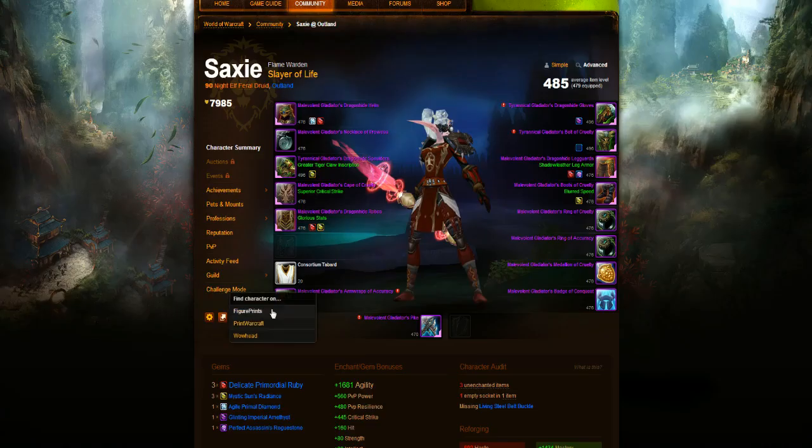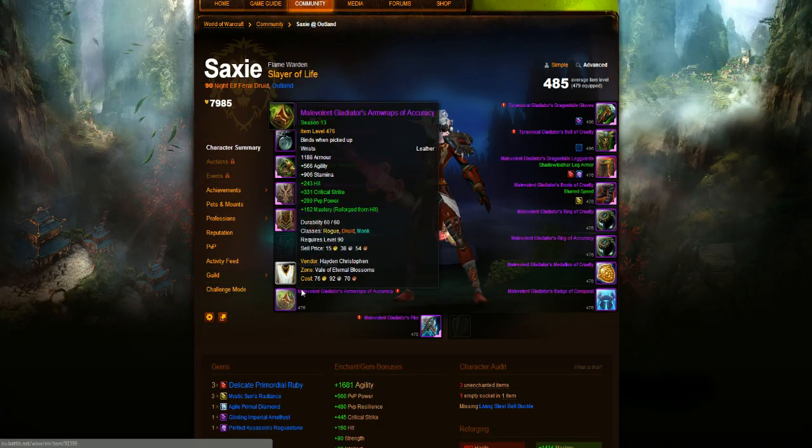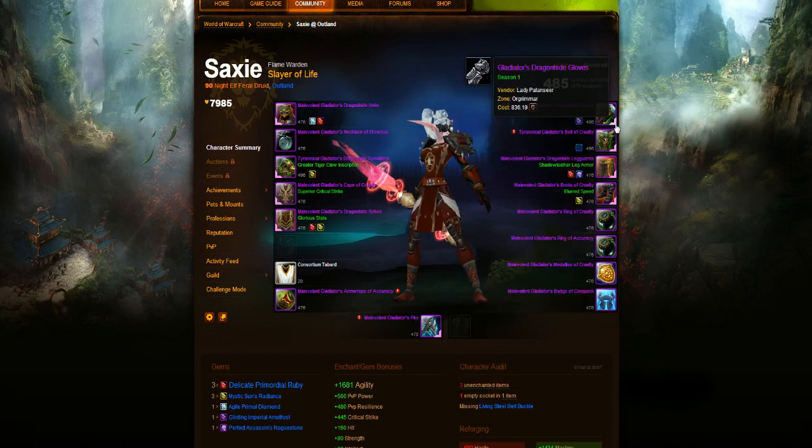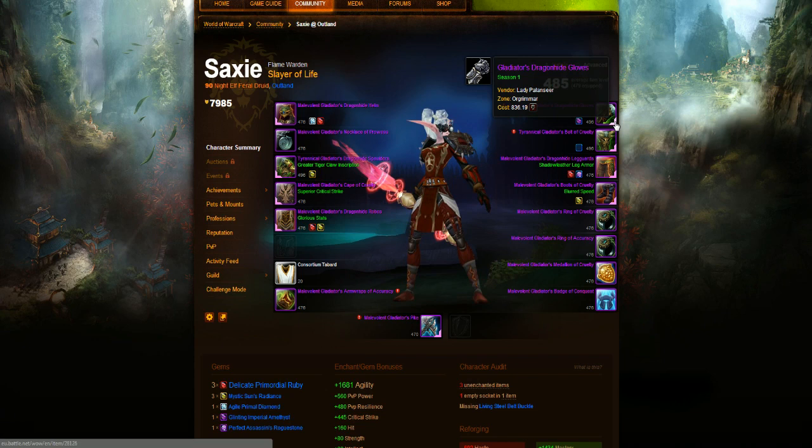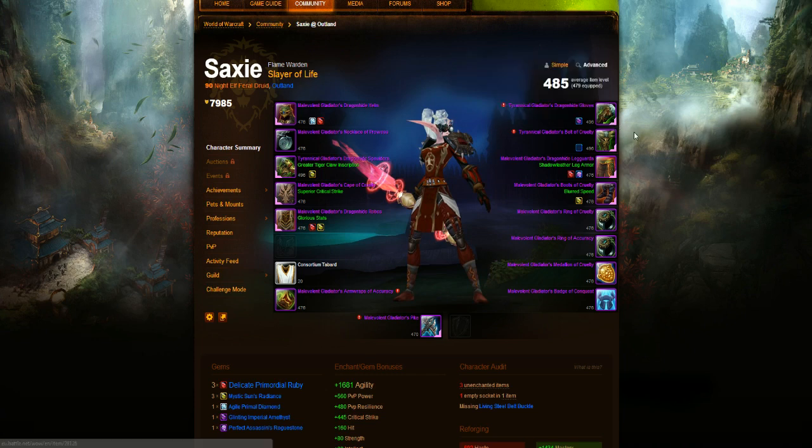The next piece up, he isn't using any Bracers for the Transmog, so next would be Gloves, and that is the Gladiator's Dragonhide Gloves once again, which is the level 70 PvP Gloves for Druids, so you'll have to find some form of alternative to the Gloves as well.